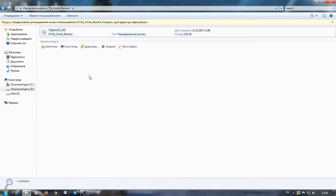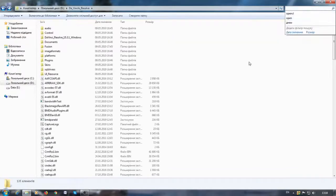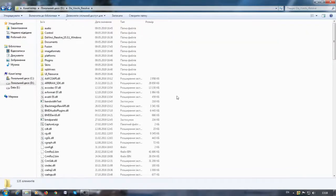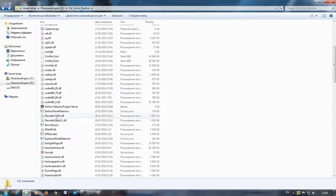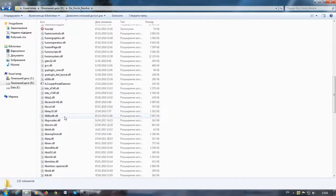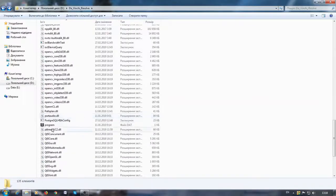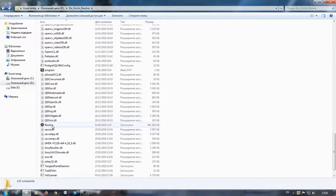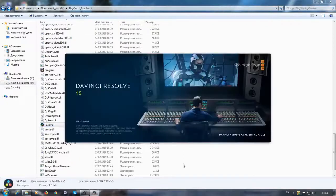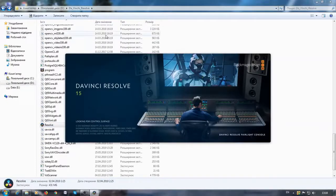Good. Let's try again to run our program. Now everything is fine and DaVinci Resolve successfully started.